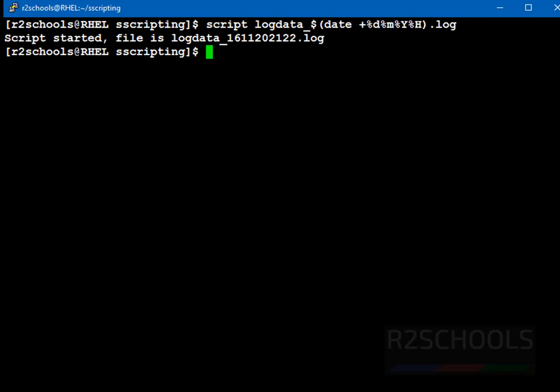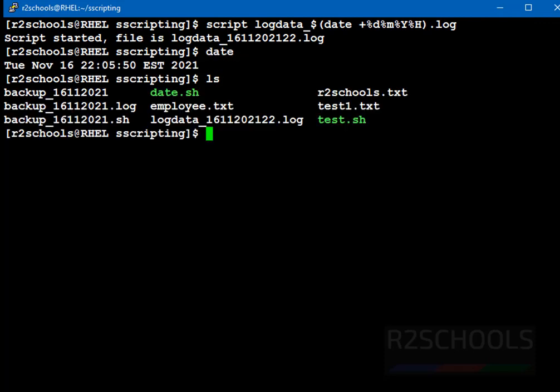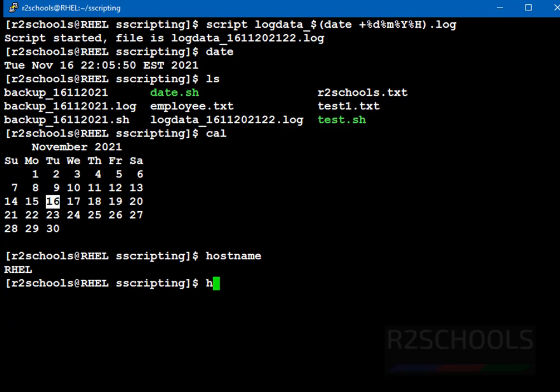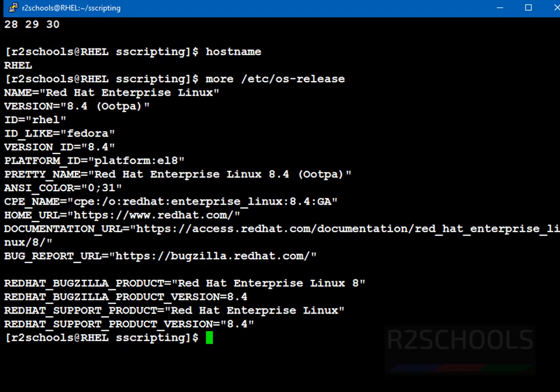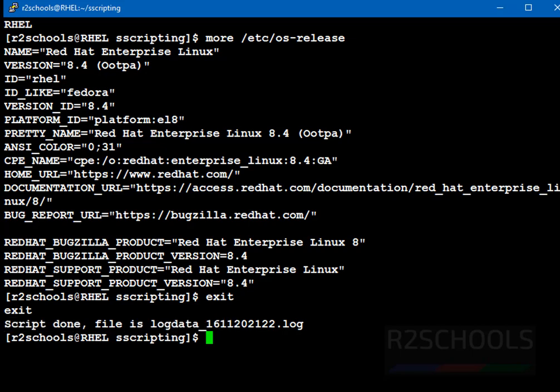Okay. Then type the command date, then ls, then cal, then hostname, then more etc, then check the version of your OS. etc os-release. See, we have entered few commands. Now, type exit to save the file and stop the scripting, stop the recording. Press enter. See, once we type exit, we have received script done, and file name is this one.